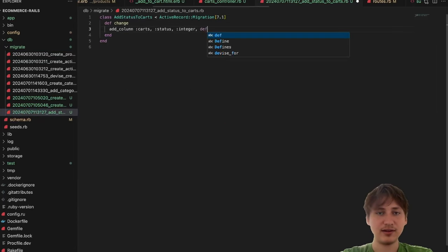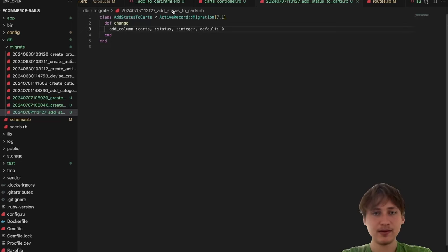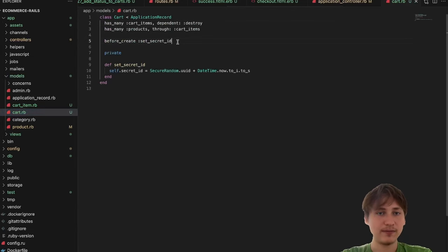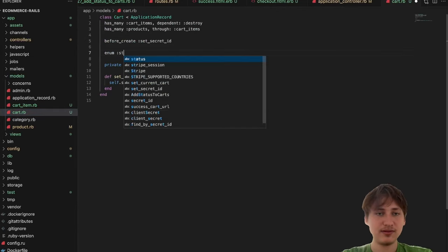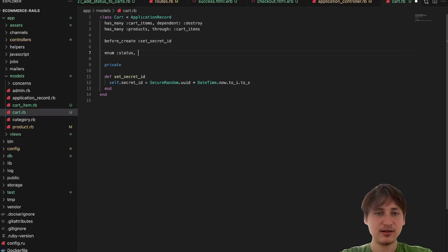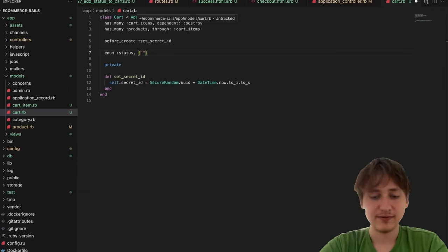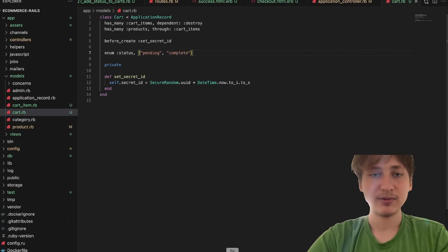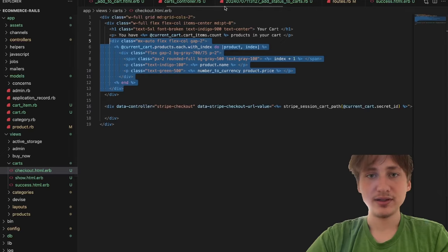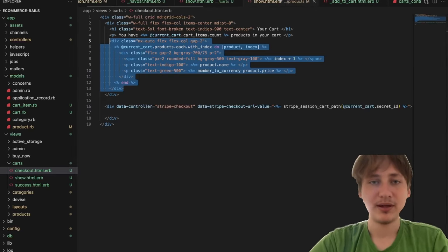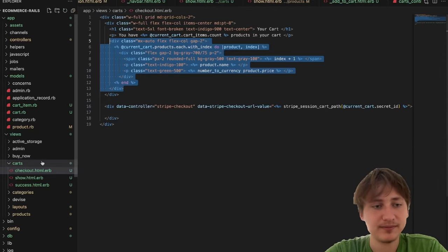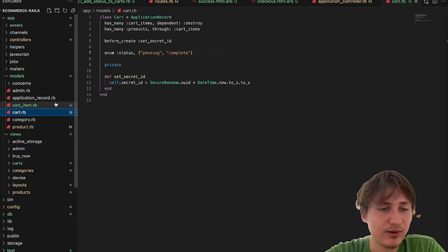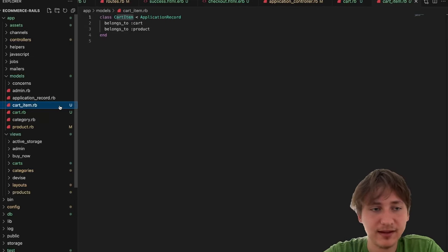Inside the Cart model I'll set up 'enum status: { pending: 0, complete: 1 }'. Once a person pays we'd set the status to complete — but that actually requires webhooks. So I'll need to add a webhooks controller and start listening to Stripe webhook events to test that out locally. That'll be covered in a future session.